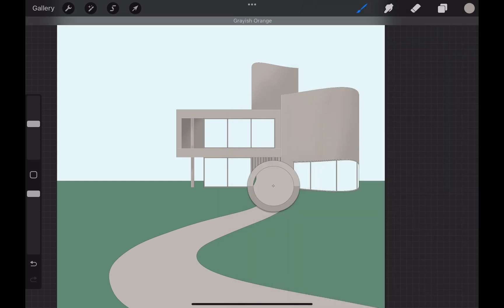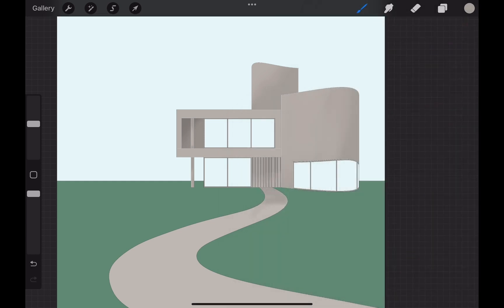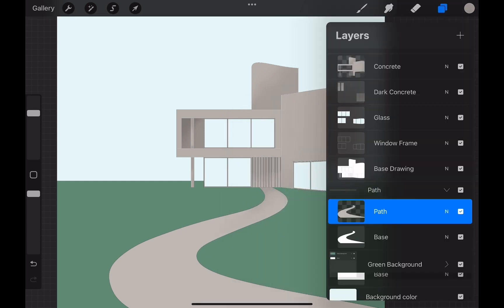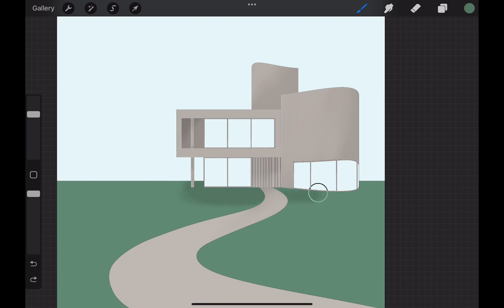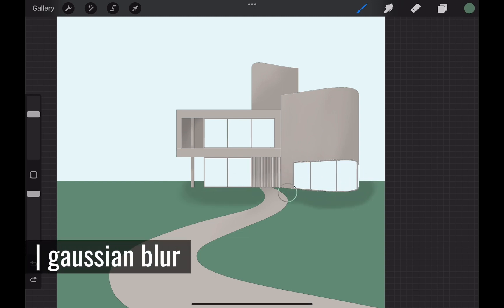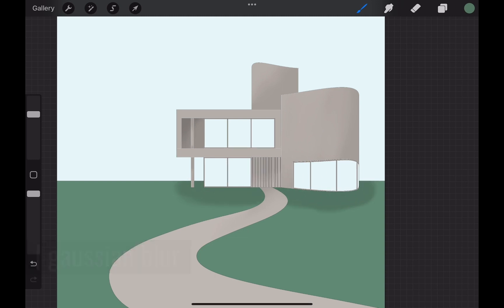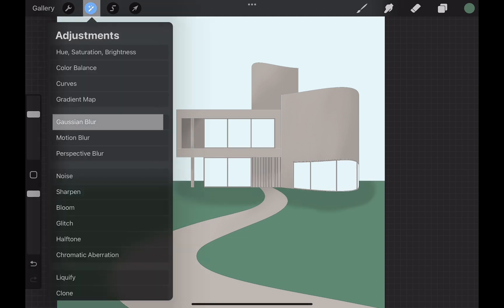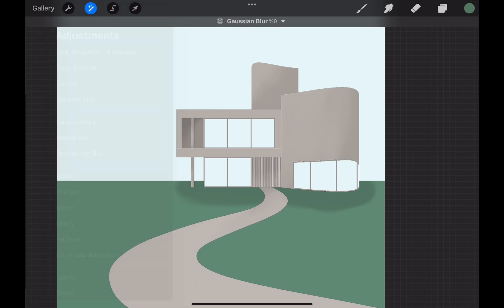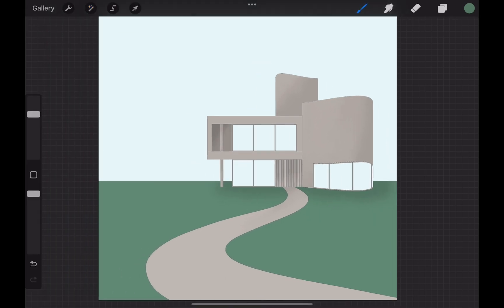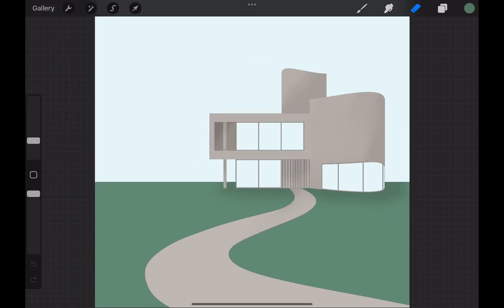When I am done with the building I alpha lock the path and grass area to add some shadow over them. The grass area has a big area of shadow and it is more difficult to blend it. I head over the adjustments, there I choose the gaussian blur. This will allow me to blur the layer so that the shadow area will blend easily.